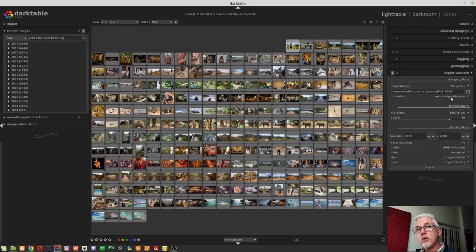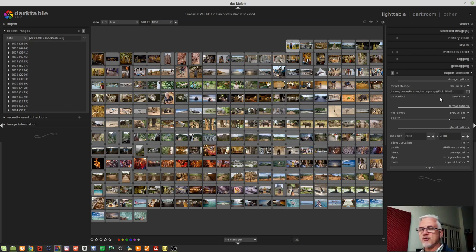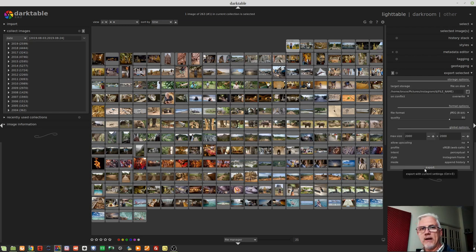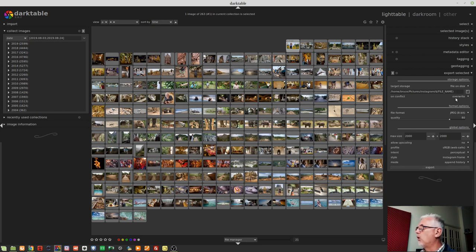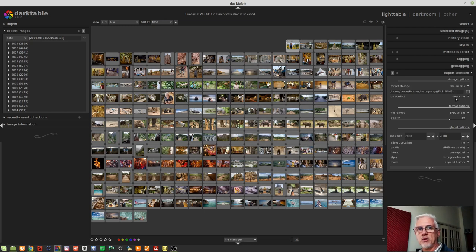If you know that you actually want to overwrite any existing images in the destination folder, you can simply select overwrite from that drop-down and any existing files will get overwritten. Now, as a built-in safety mechanism, after you have exported an image or a bunch of images, this will always jump back to create unique file name. So you are always protected from accidentally overwriting when you didn't mean to.